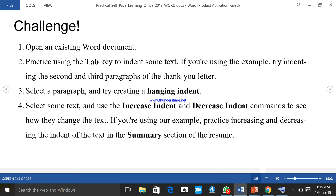Now the challenge — you have to do this on your own. Number one: practice the tab key by taking some text and practicing indentation. Number two: select a paragraph and try creating an indent. Number three: submit your work online. Number four: select some text and use the increase and decrease indent commands to see how they change the text, using our example.